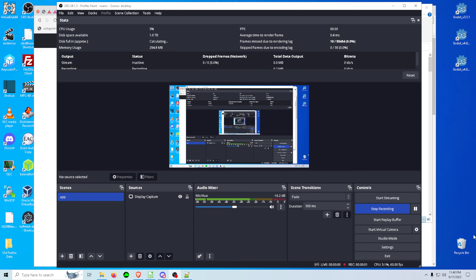Hey everybody, got a bit of an unusual video here. I've been working on some software that originally I just kind of intended to keep to myself, but it's turned out to be way more useful than I anticipated. So I've been working on it and it's at least in a good enough spot to show off and for other people to use if they're interested.